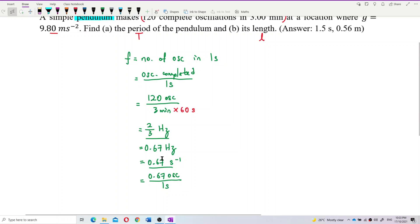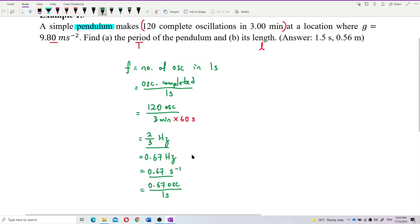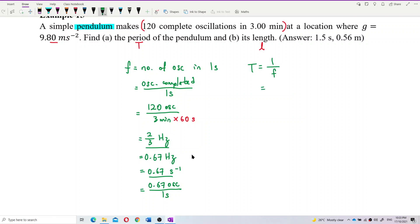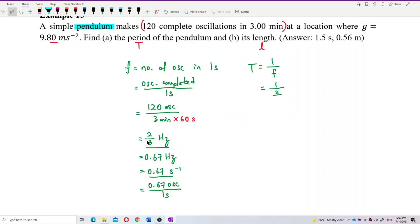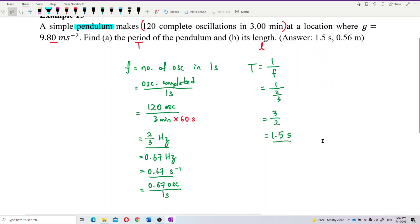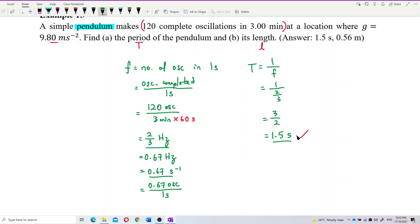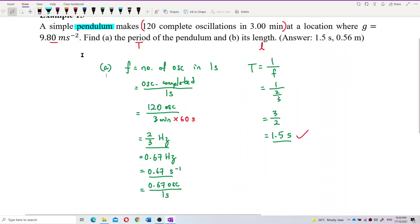That's what we mean by frequency. Now to find the period, it's just one over frequency. Using the fraction form, 1 divided by 2/3 becomes 3/2, which is 1.5 seconds. So the period is 1.5 seconds. That's correct. Now I want to find the length.